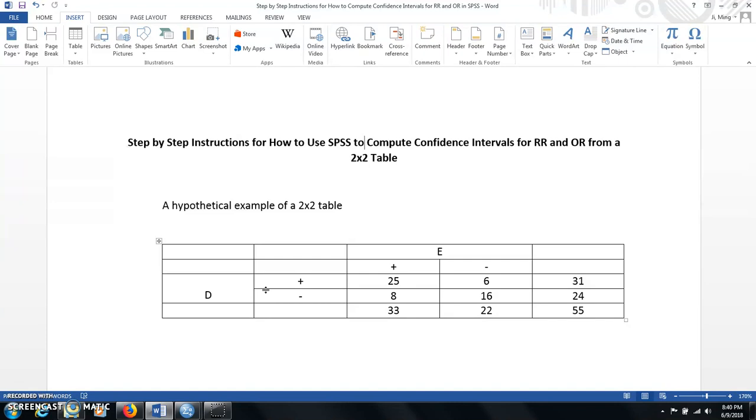So on the screen you can see a hypothetical example of a 2 by 2 table. E is for exposure, D is for diseased, you'll get the 2 by 2 table with the 4 cell counts: 25, 6, 8, and 16.